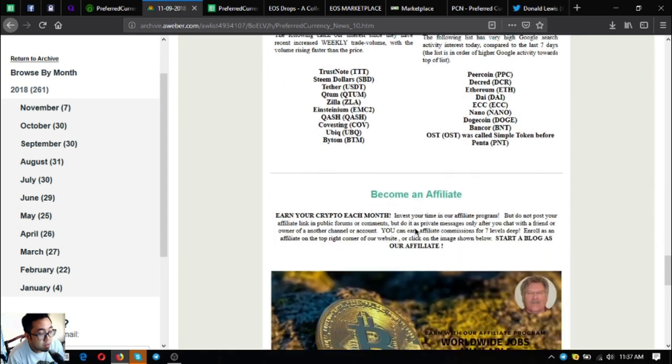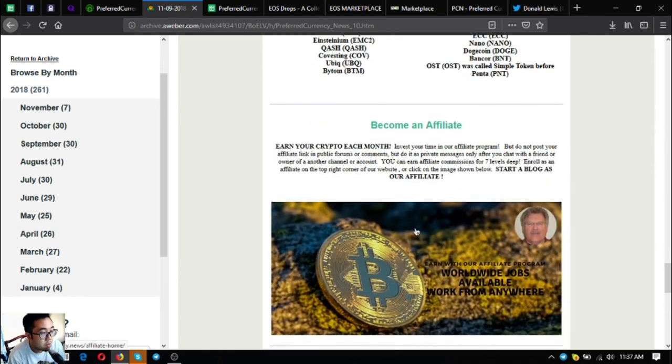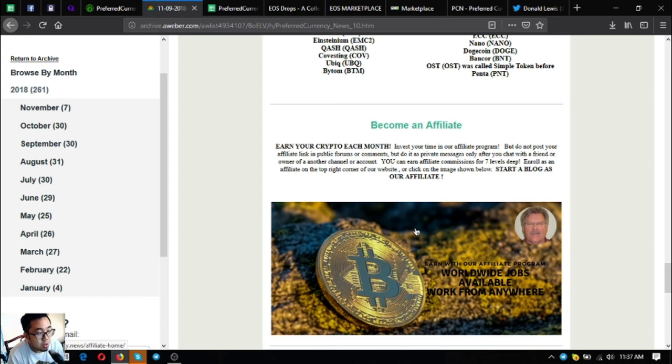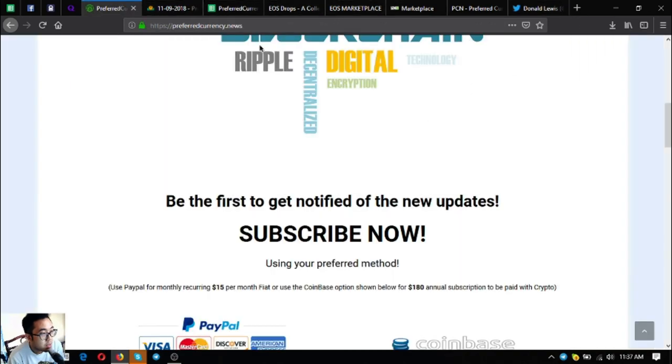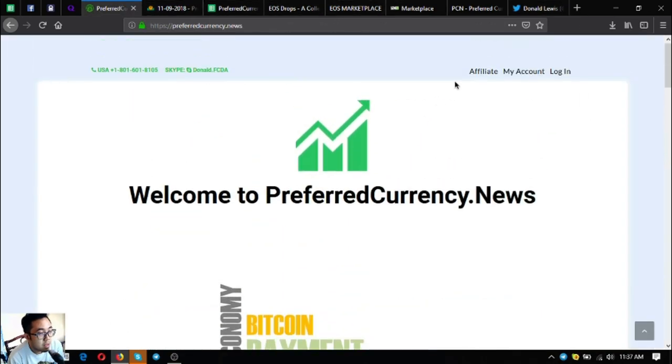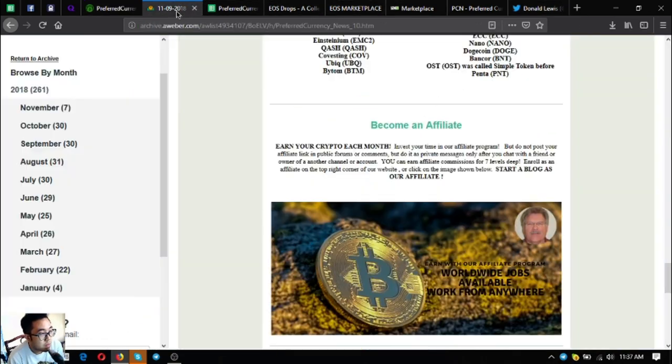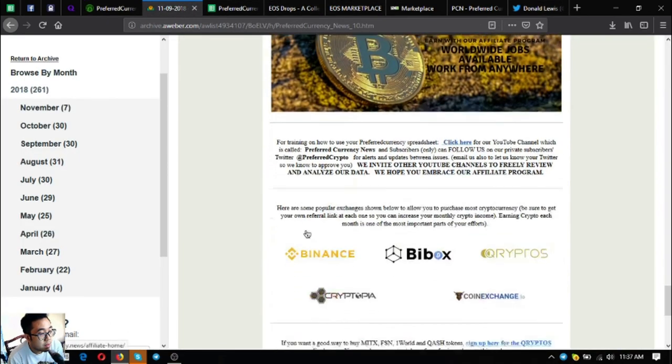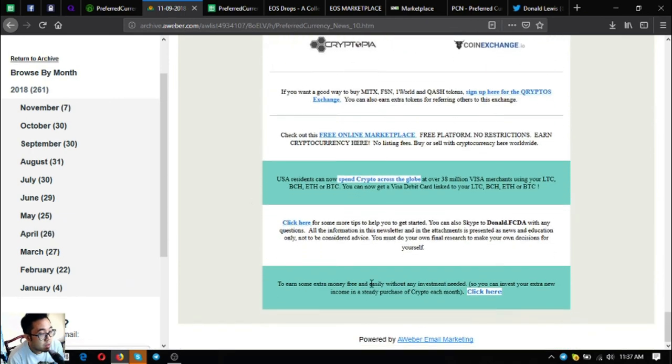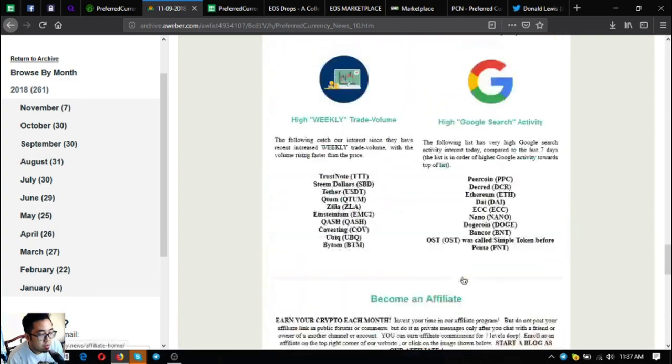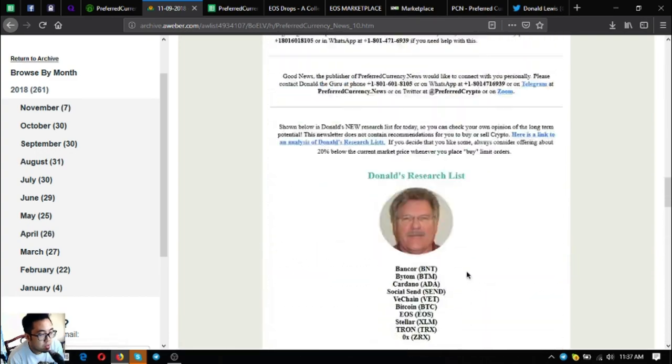And also if you want to earn crypto each month and you can earn affiliate commissions for seven levels deep, join their affiliate program. Just click the picture here or go directly to the website and click affiliate at the upper right corner of the website. There are also other useful links here. And if you subscribe, you will also receive this newsletter.